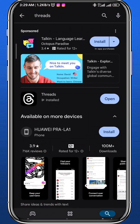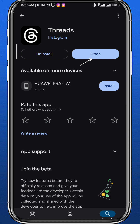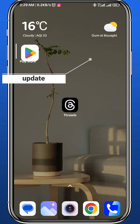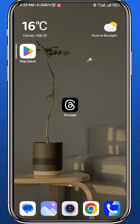First, of course, we open our store to make sure the Threads app is updated to the latest version for everything to work properly. After that you can quit the store.